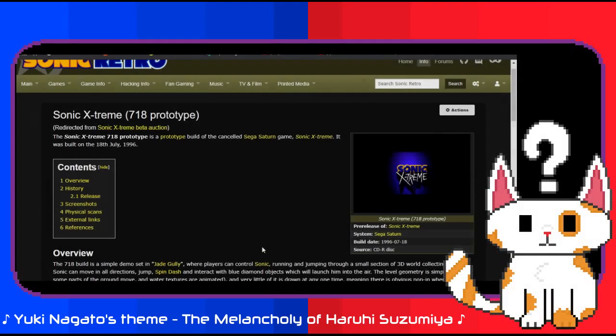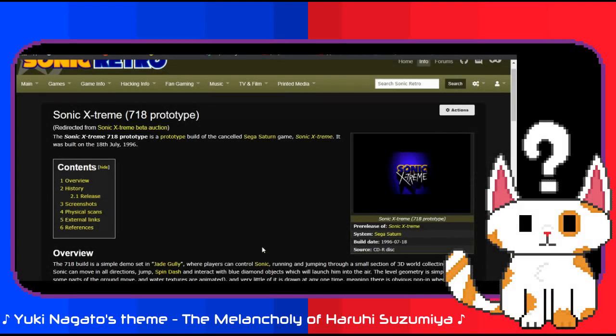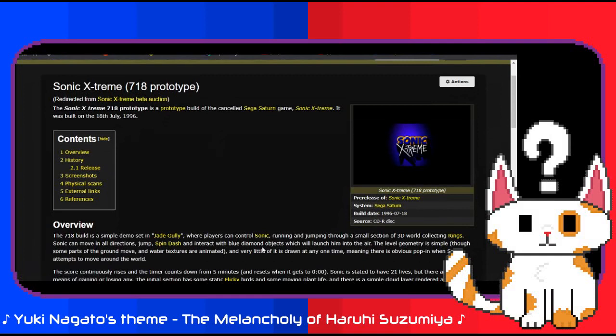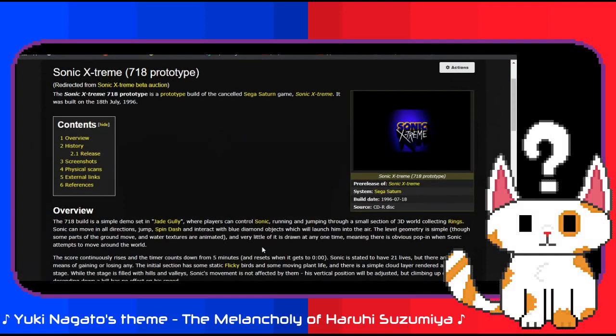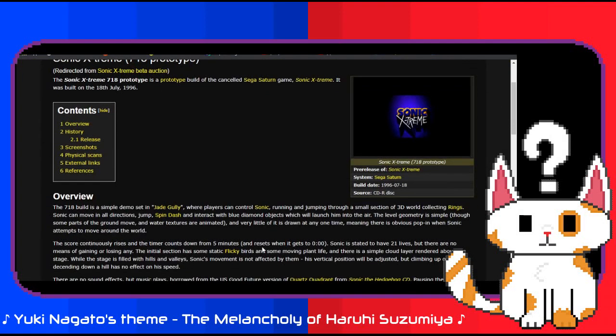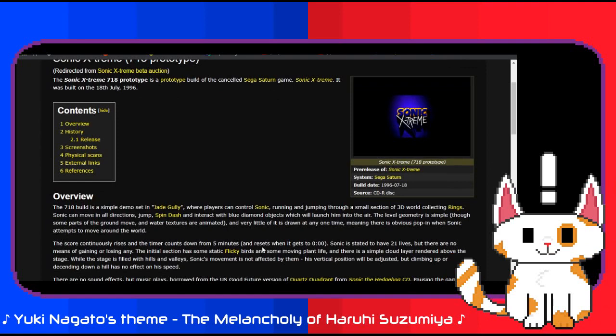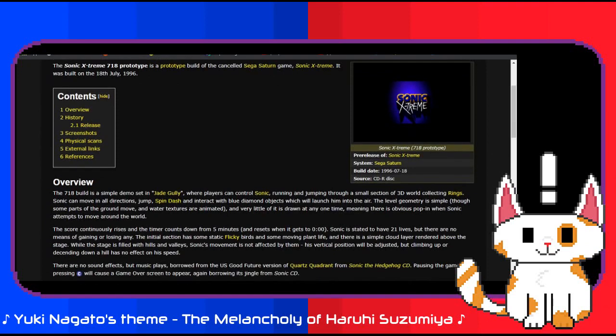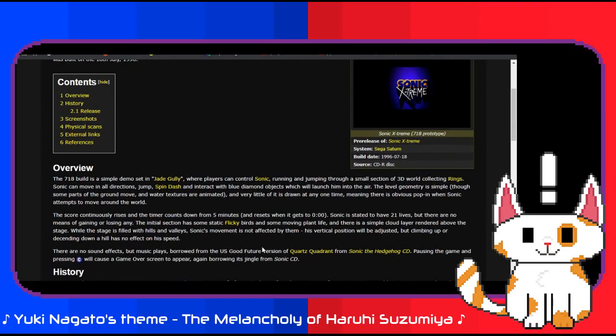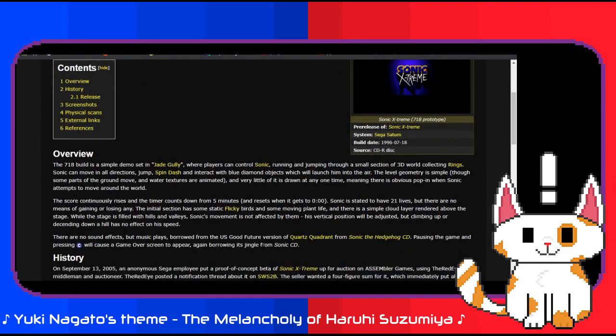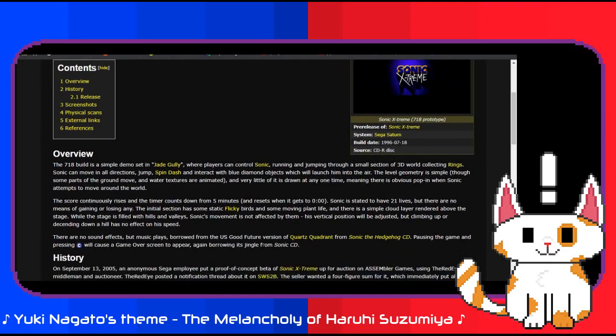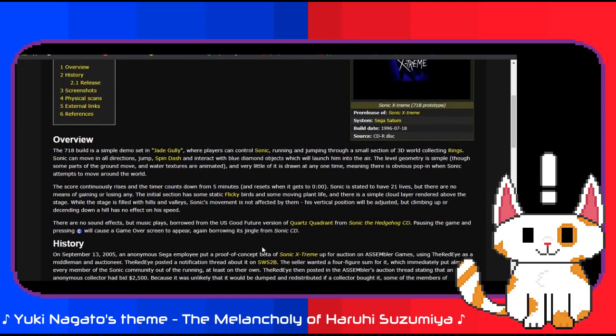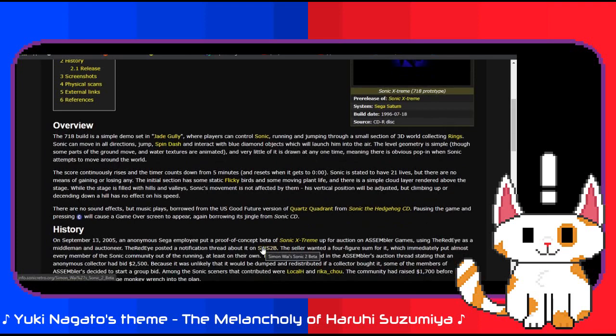With all of this in mind, where did the prototype actually go? According to known history, it did indeed reach someone, but not Ratman, not Ratman 221. It reached the anonymous collector who bid $2500, where it remained within their hands for approximately two years. There had apparently been a second auction at one point in time, but I can't seem to find any reliable references to it anywhere. It doesn't help that Assembler Games has since gone defunct.